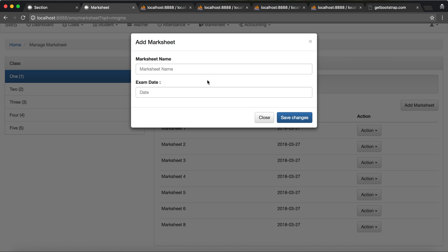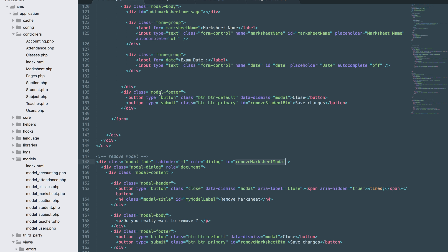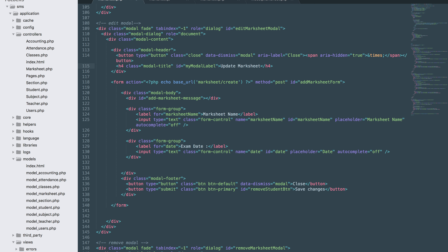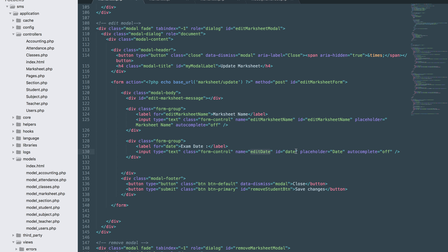Now let's work on the update part. I'll change this to update_marksheet and change 'add' to 'edit marksheet'. The data target should be edit_marksheet_modal. Change this to edit_marksheet_message. We'll be using an onsubmit function for the form.